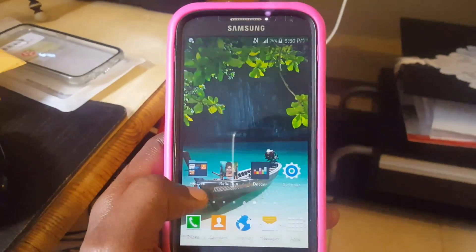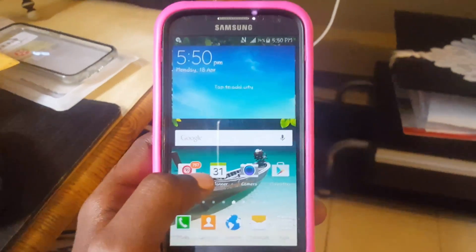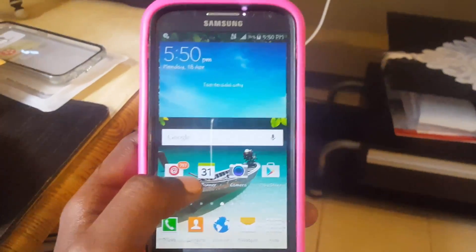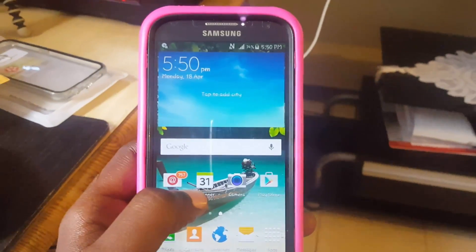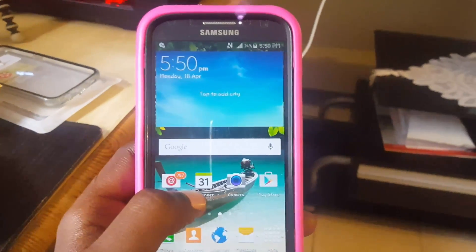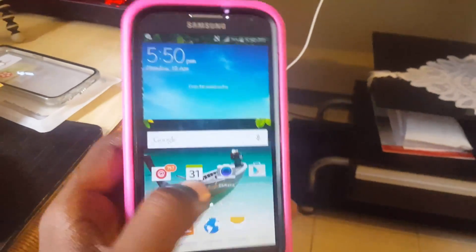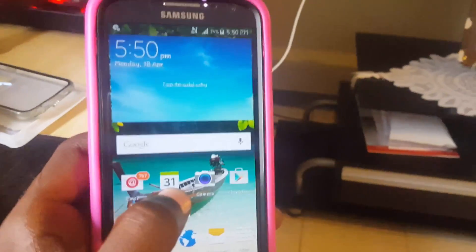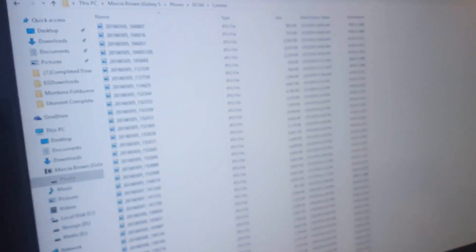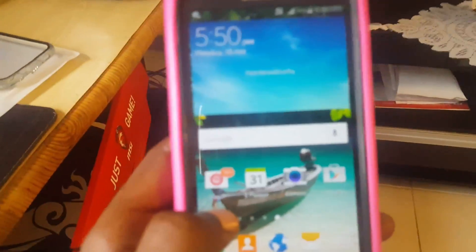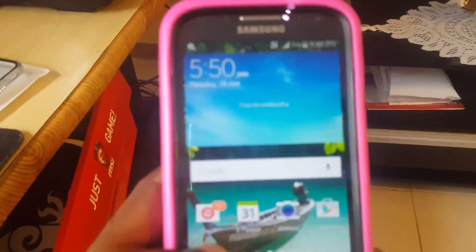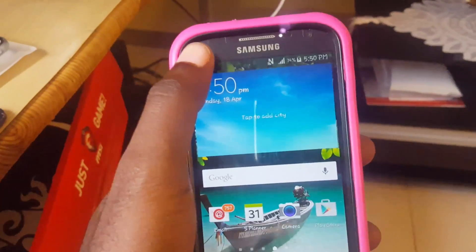As you can see here with this Samsung Galaxy S4, you might be trying to get videos off your device. Now there are videos on this, and as you can see here on your computer you might only be seeing pictures. Now if you're having such an issue where you can't locate your video files, this might be the issue.